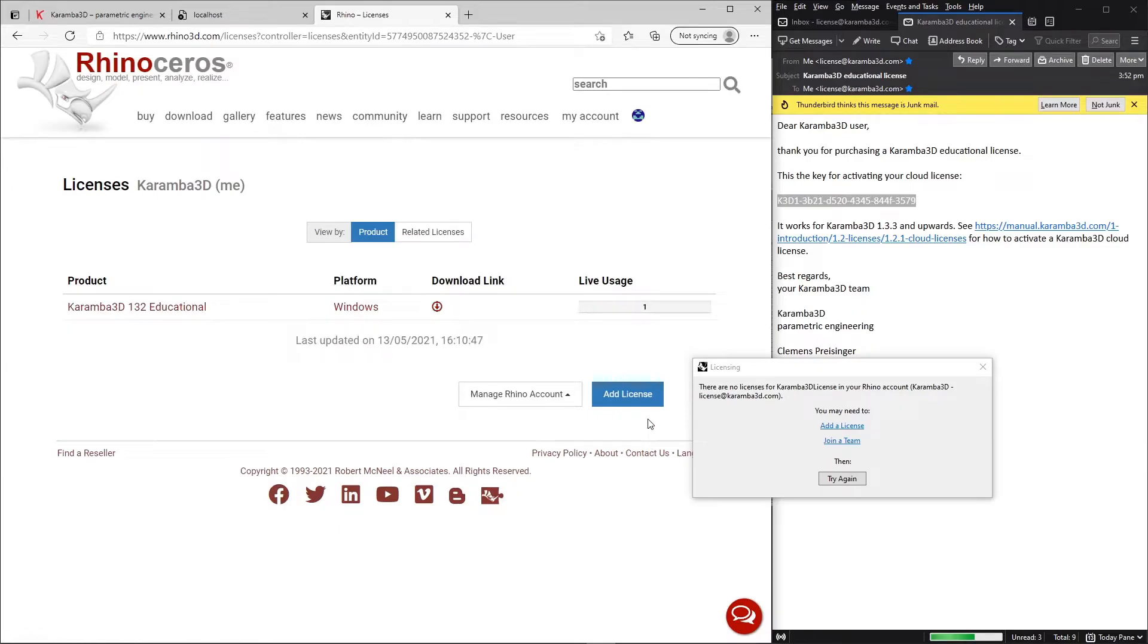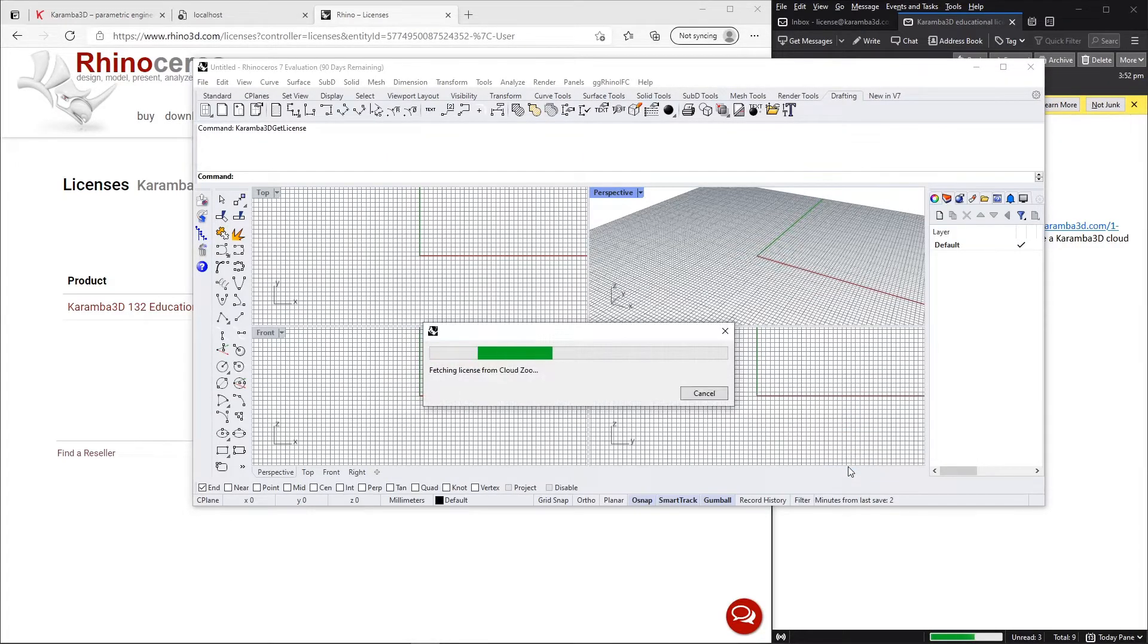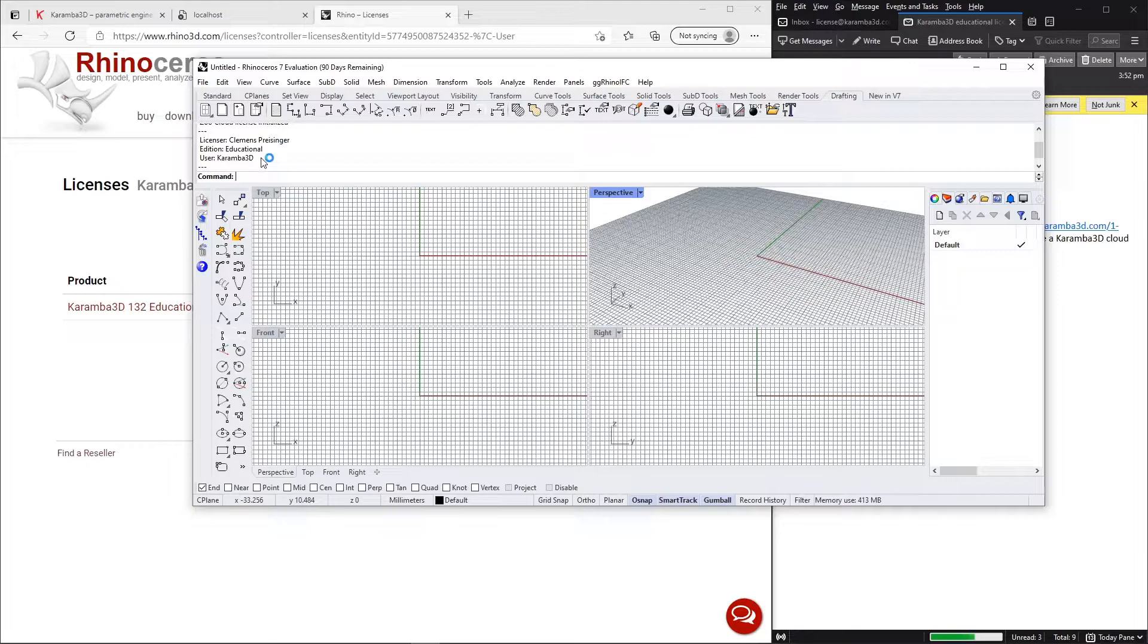The license will now be added to your account. And then you can click on this prompt and go try again, and it will now fetch your license from the cloud server.